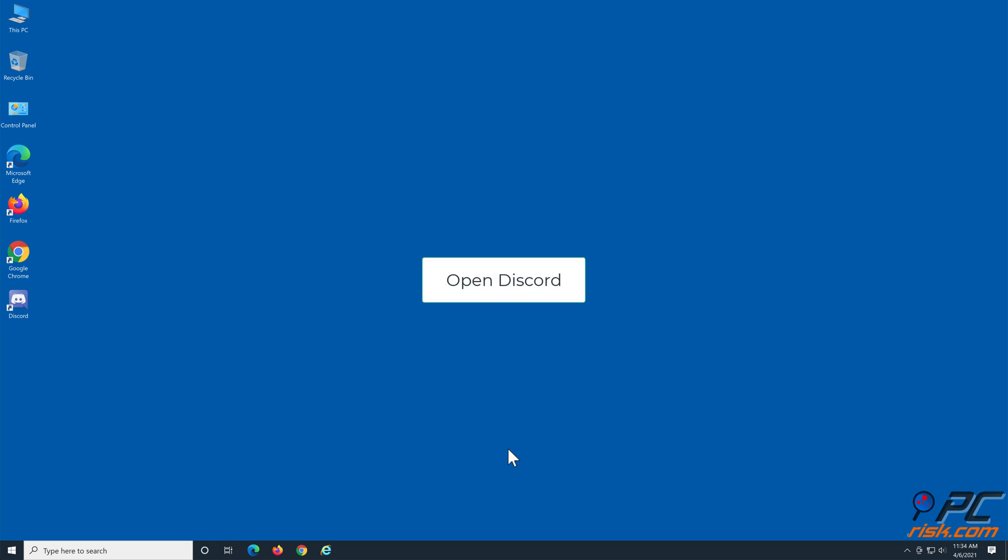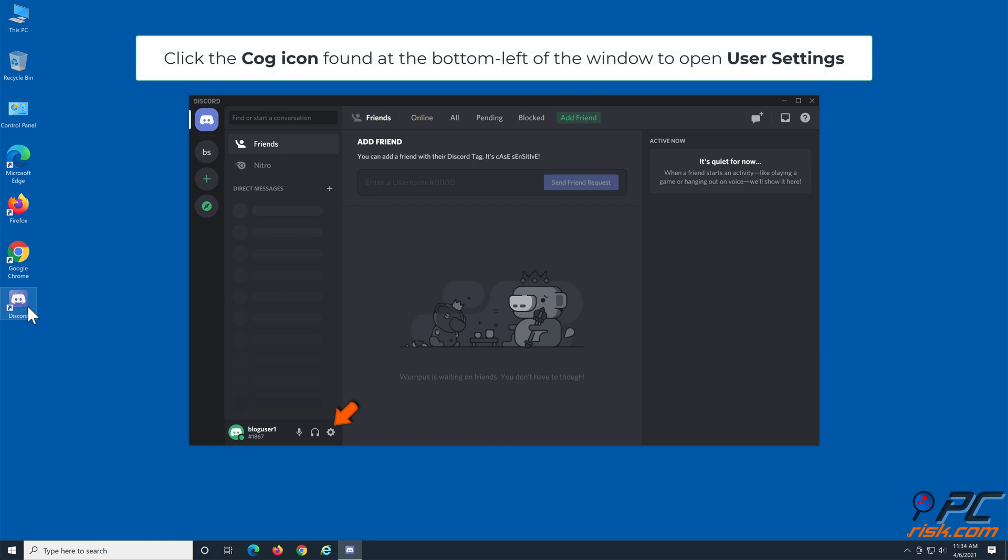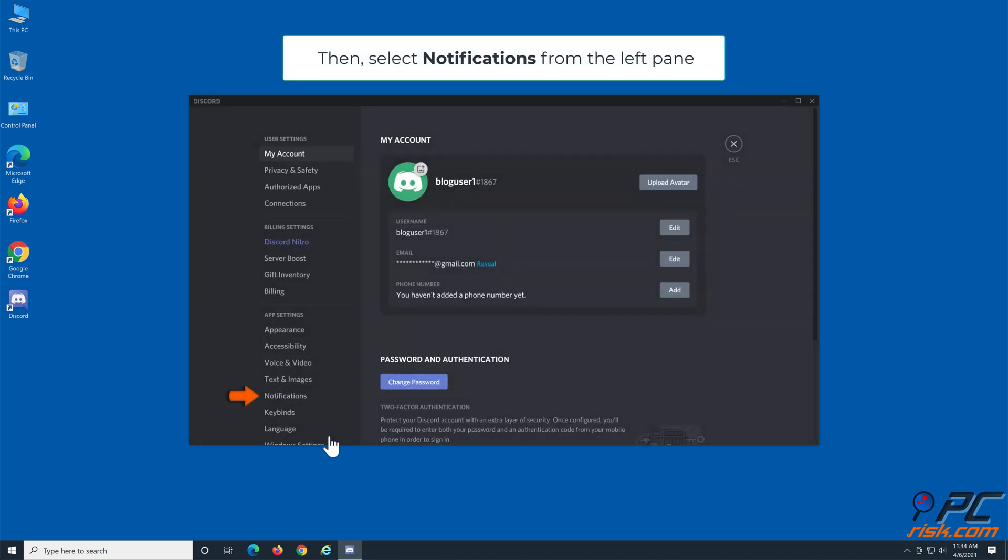Open Discord. Click the cog icon found at the bottom left of the window to open user settings. Then, select notifications from the left pane.